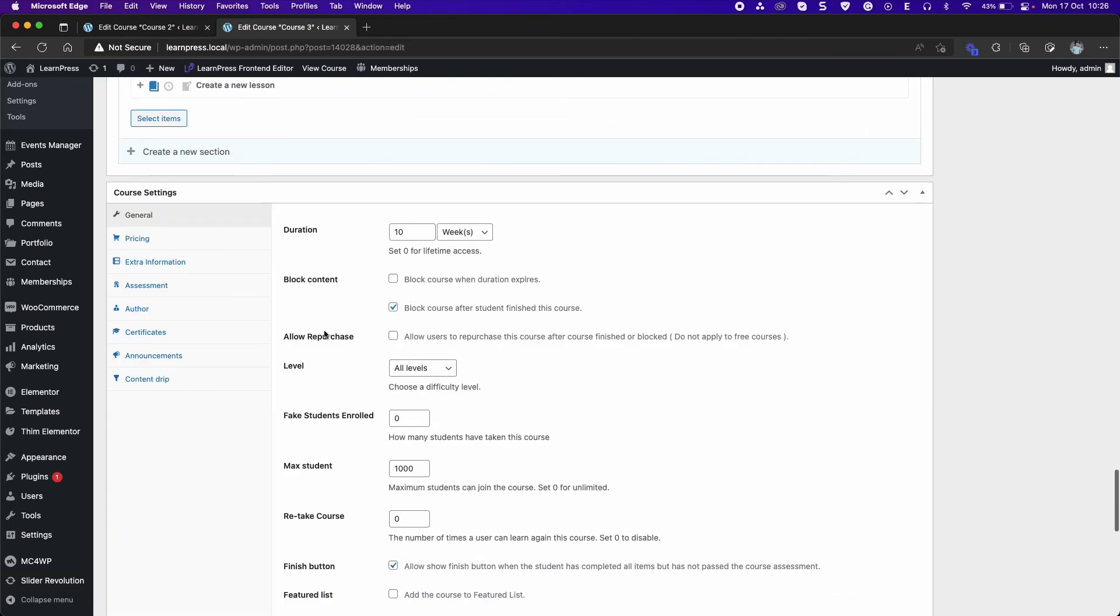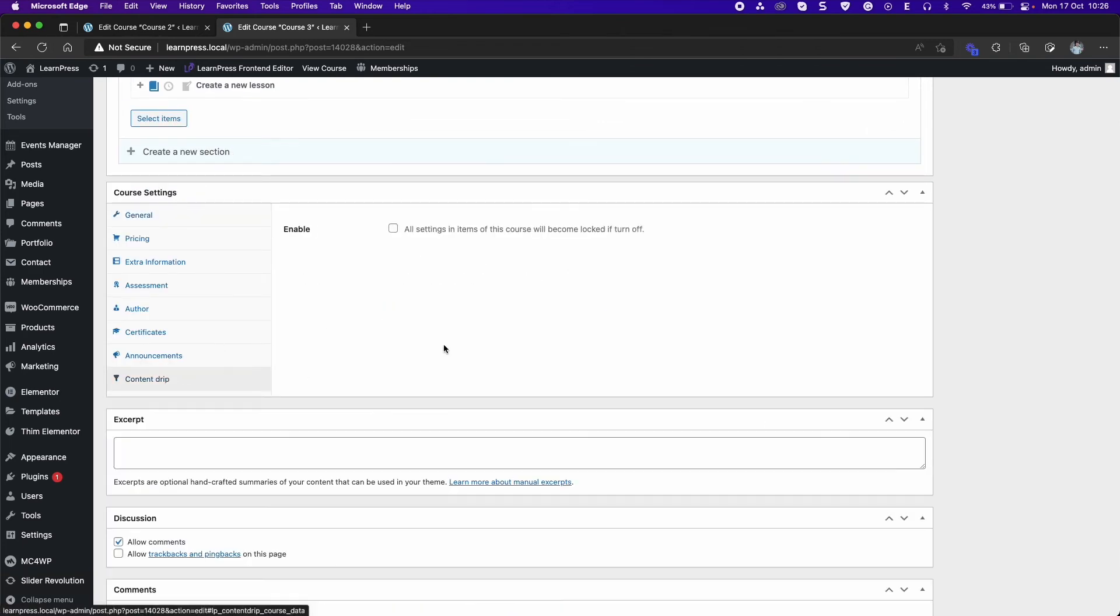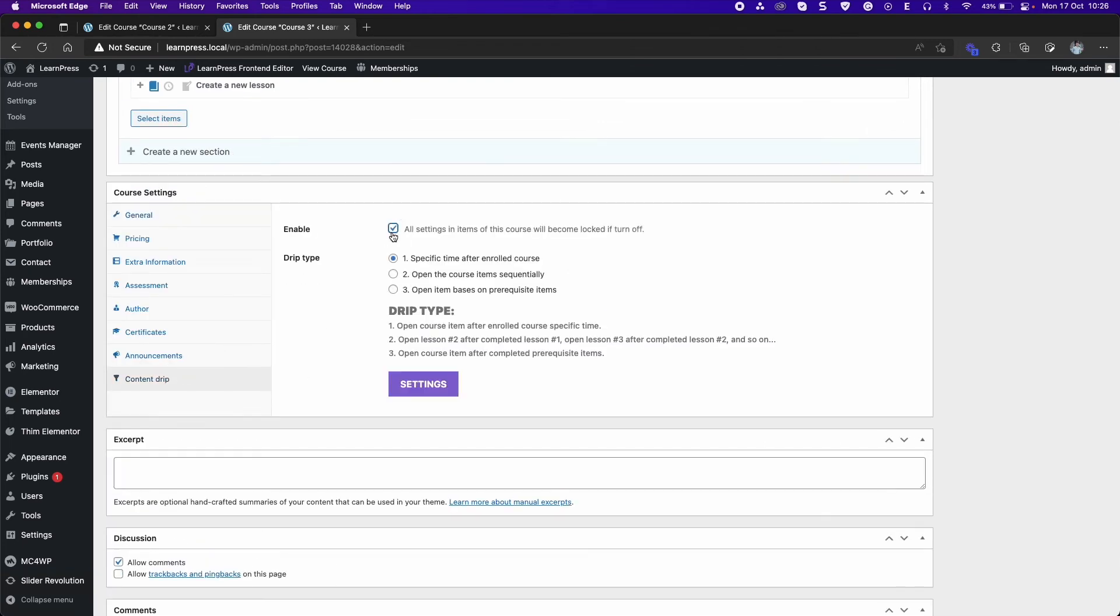Next to Type 2, items of the course will be open sequentially.